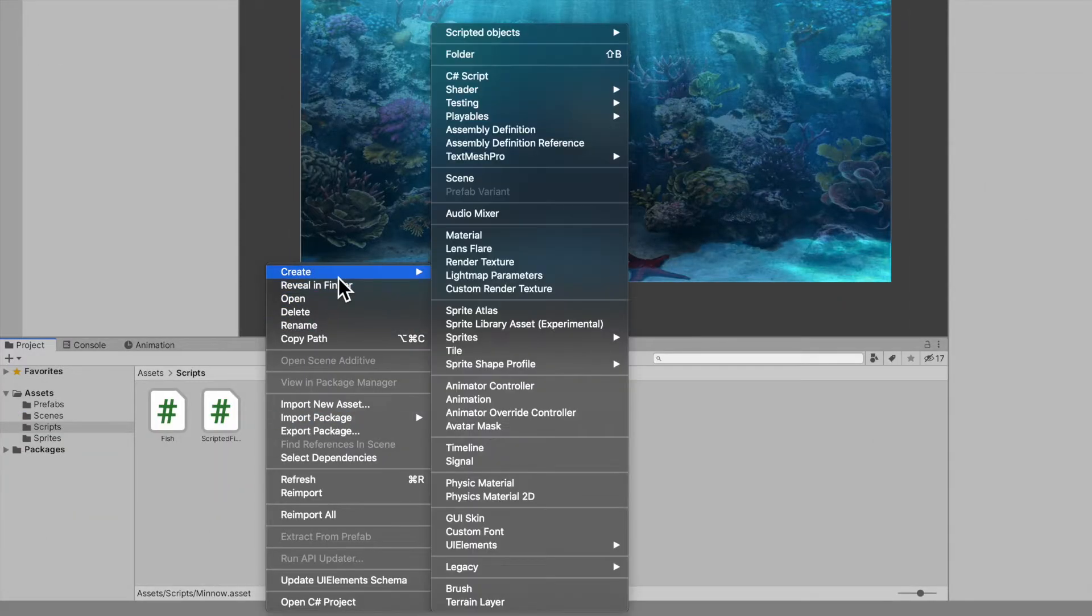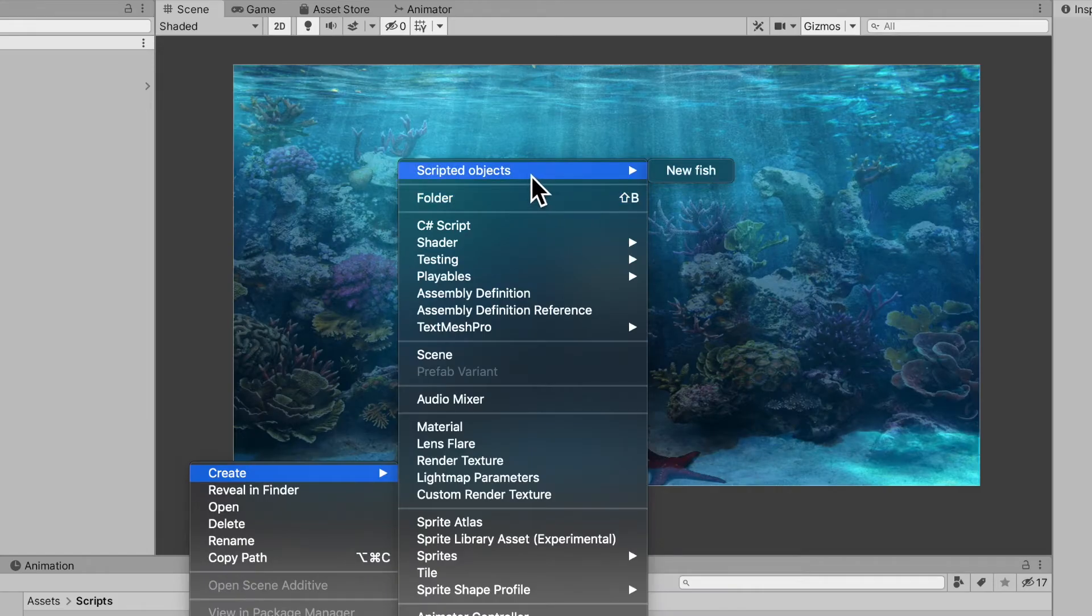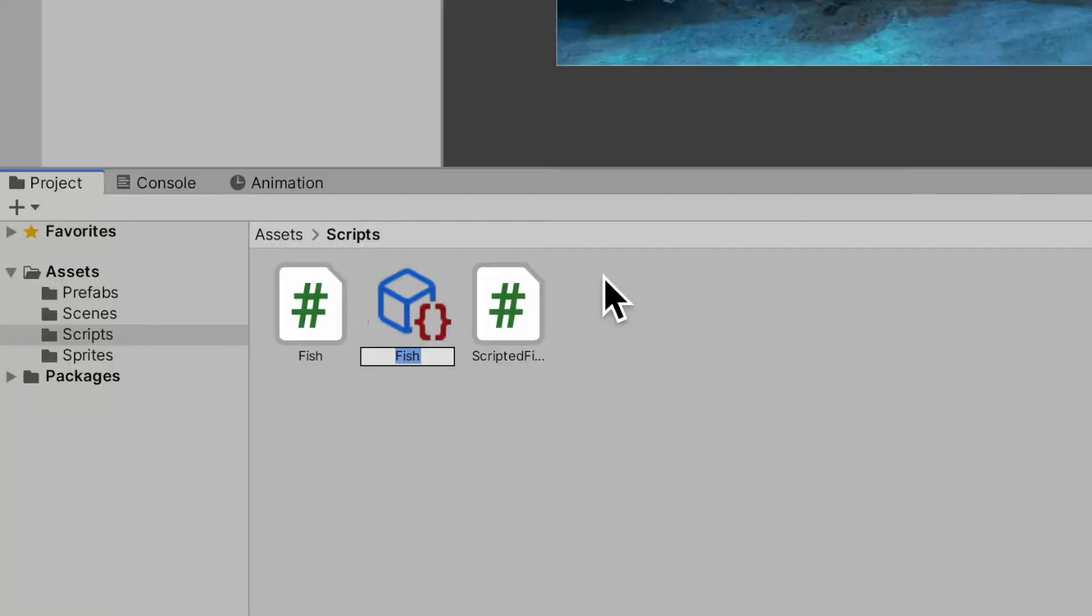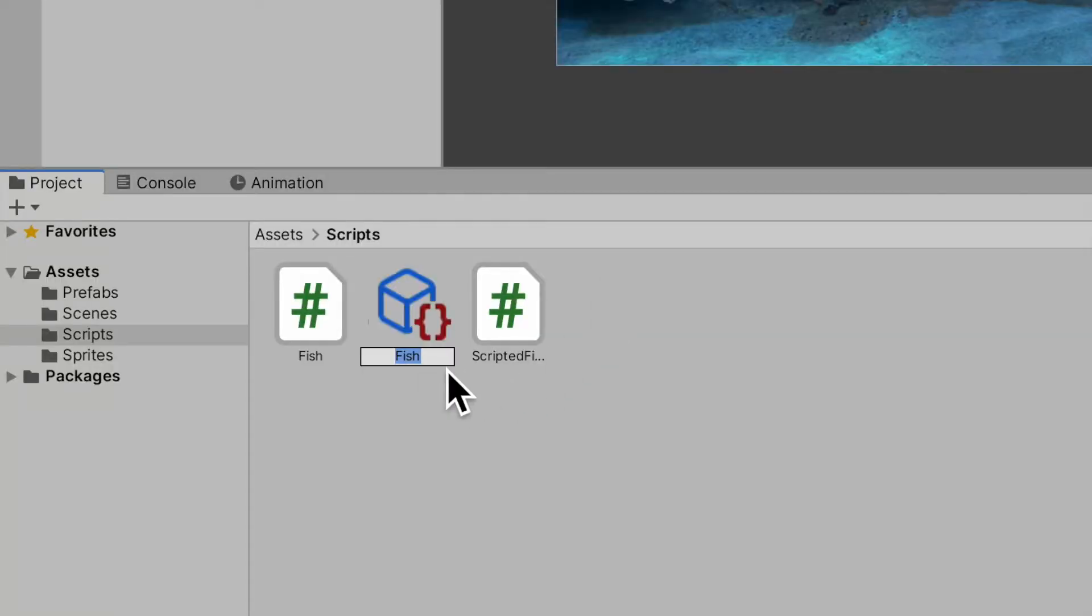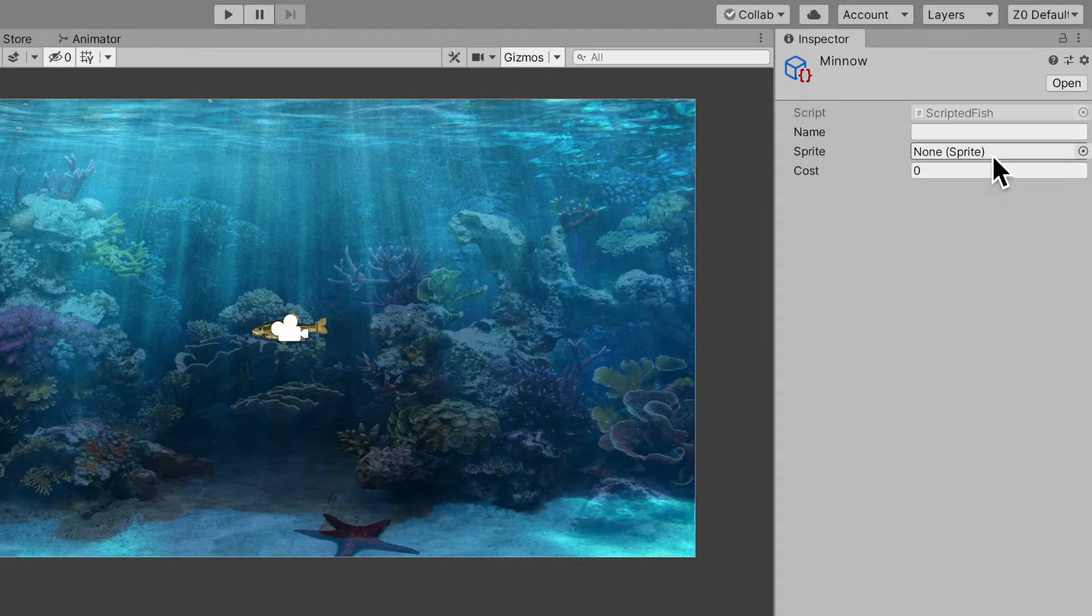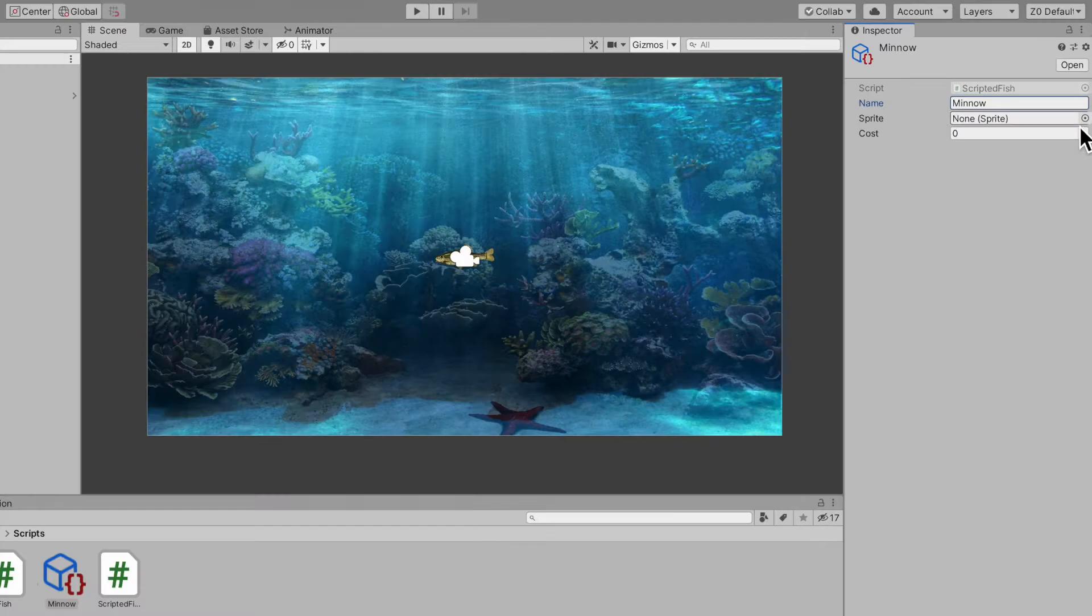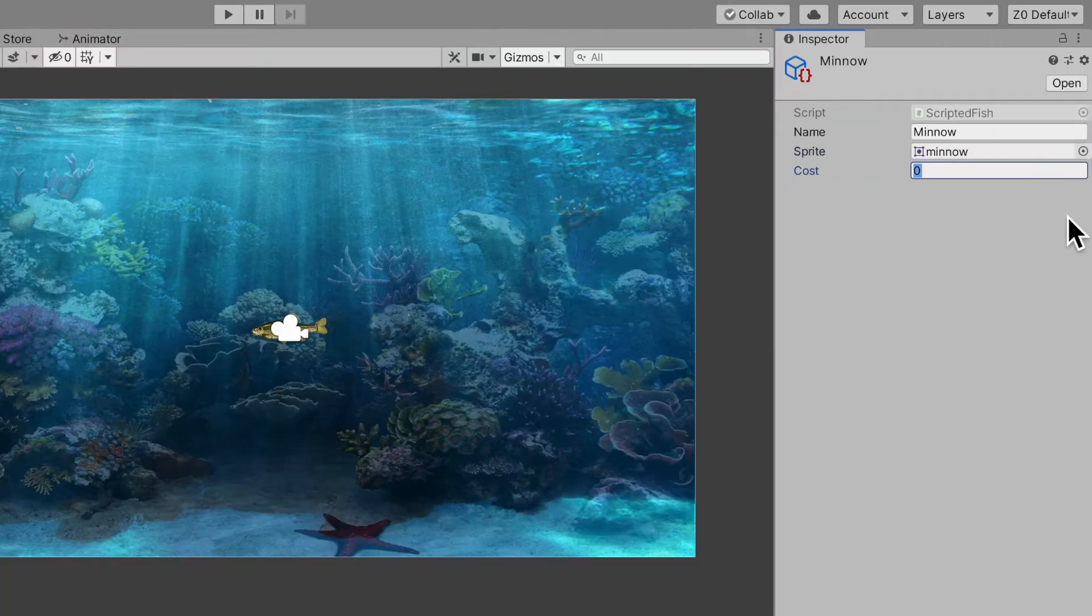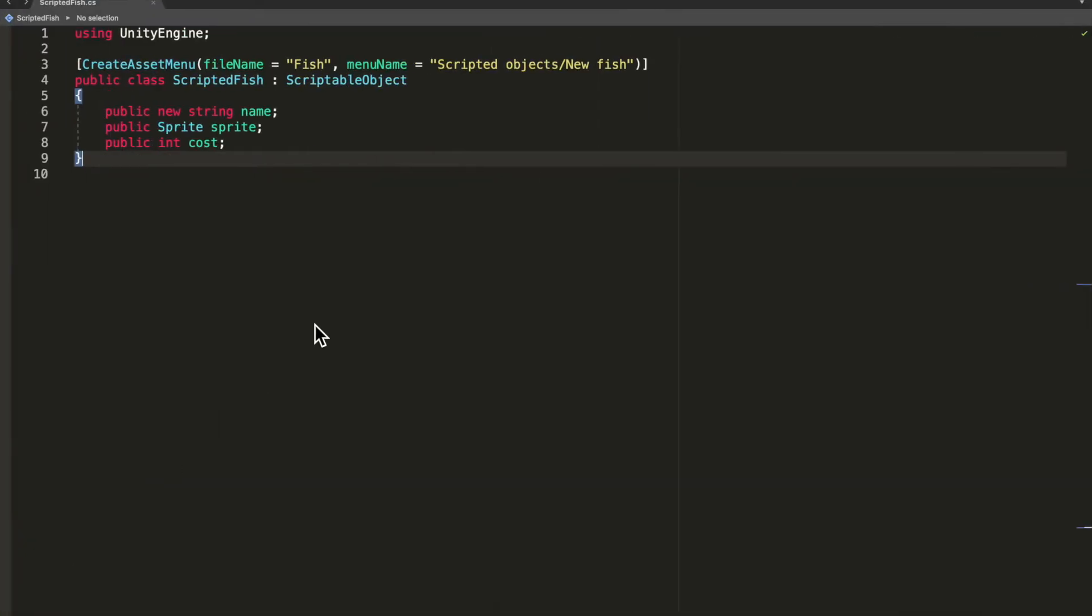Whenever you go create, you can see this menu item that says scriptable objects, and in it says new fish. Go ahead and create your scriptable object. As you can see, the default name is fish. I'm just going to rename it to minnow. You could see how we have the fields over here. I'm going to give it its name minnow, the minnow sprite, and say it costs about seven coins.